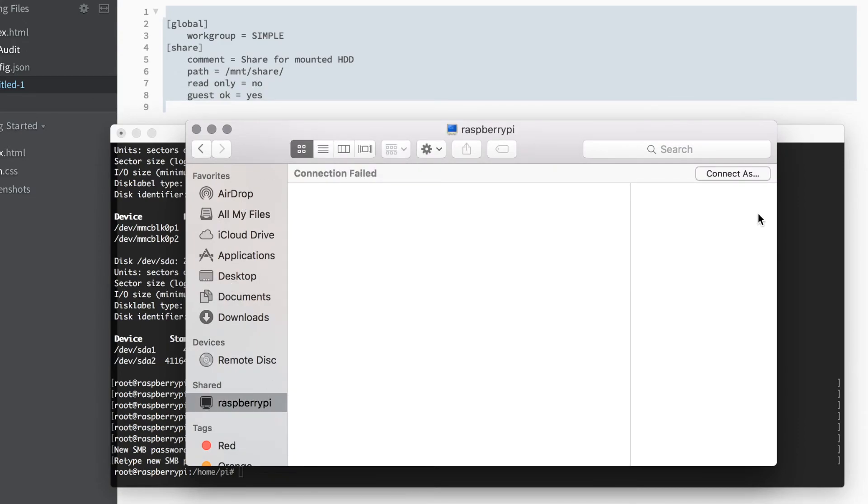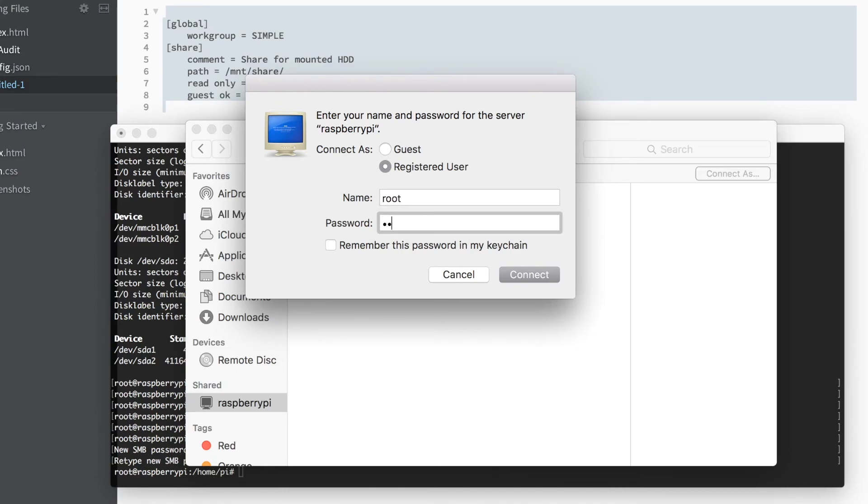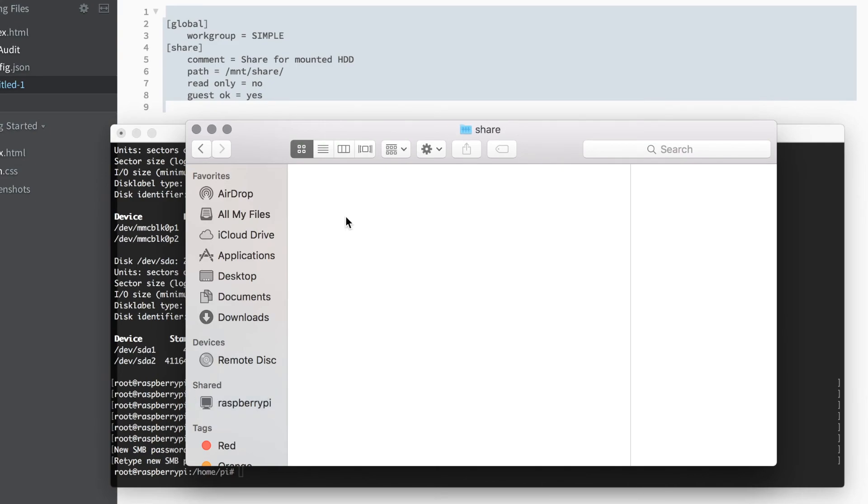Once this is done, you can either browse the IP address if you're on Windows, or if you're on a Mac you should see the Raspberry Pi show up in shared devices. Log in with the credentials you have just specified, and there you go.